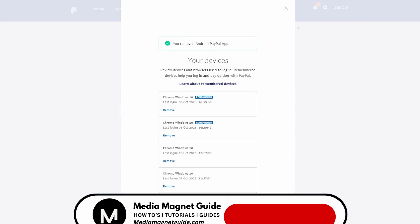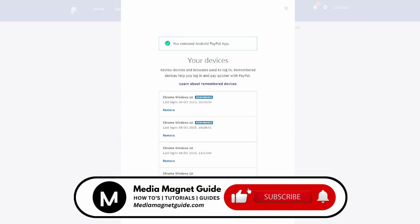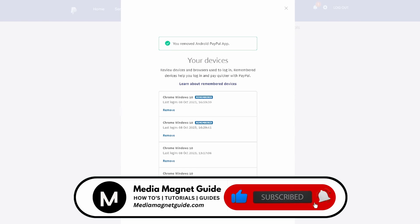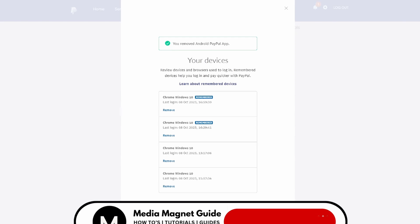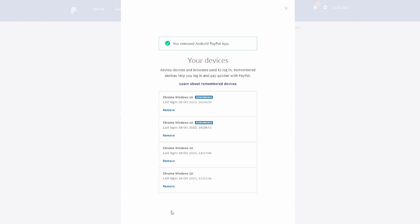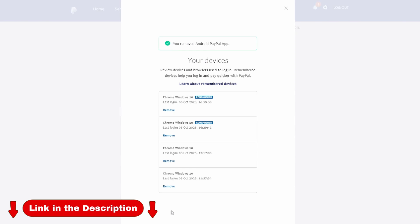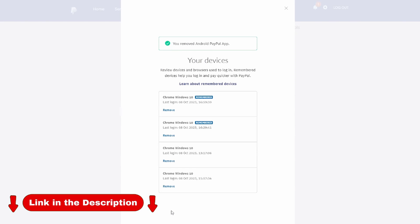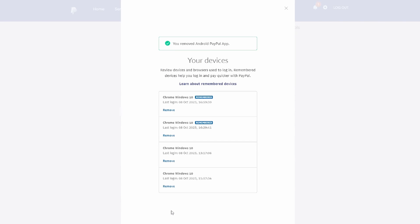If you found this video helpful, please take a moment to like, comment, and subscribe with notifications. Your likes and comments inspire us to create more content like this, and subscribing ensures you won't miss our future tutorials. You can find more tutorials and resources at our website, MediaMagnetGuide.com. Stay tuned for more exciting tutorials and tips coming your way.